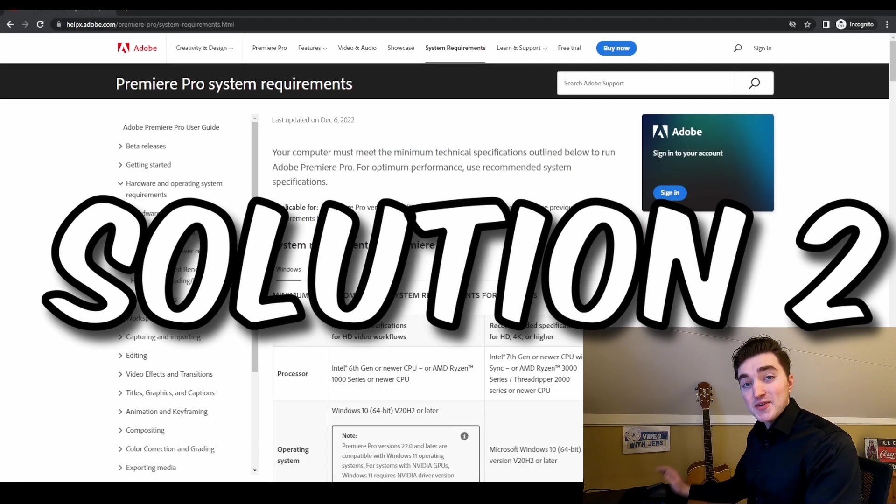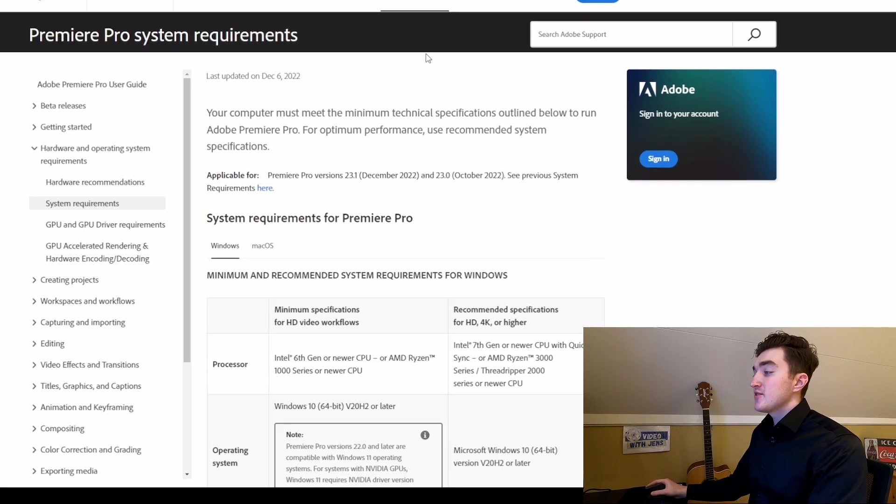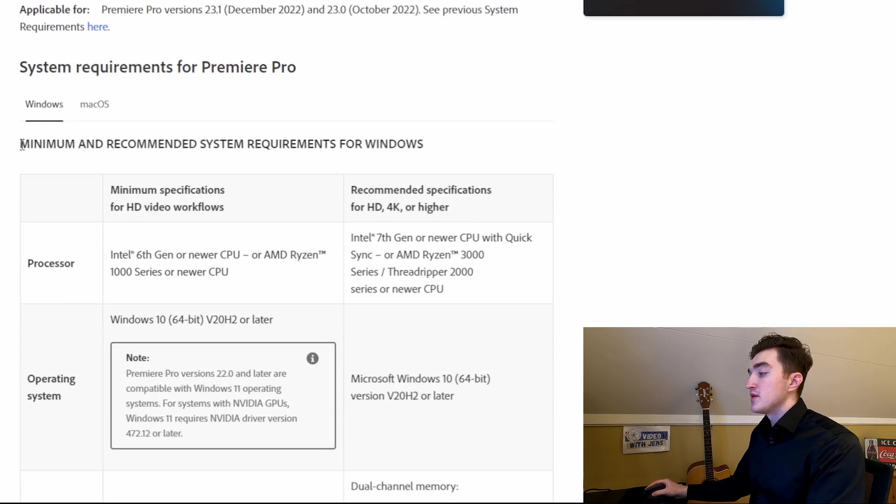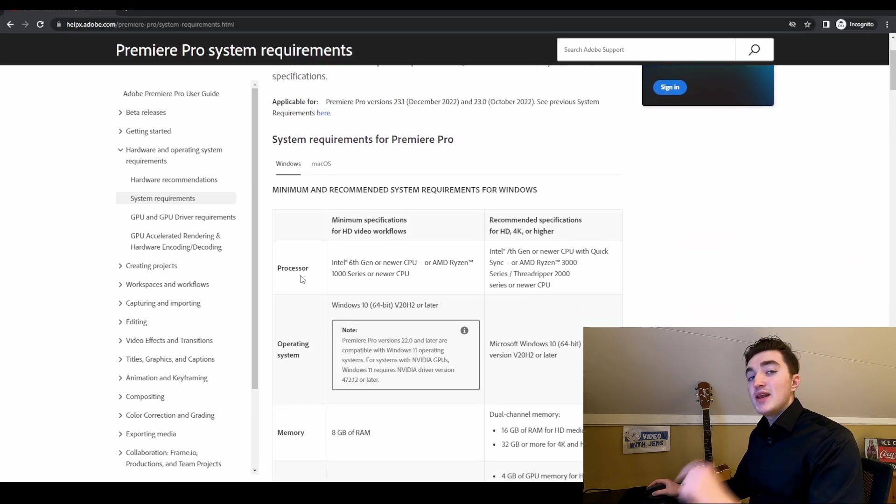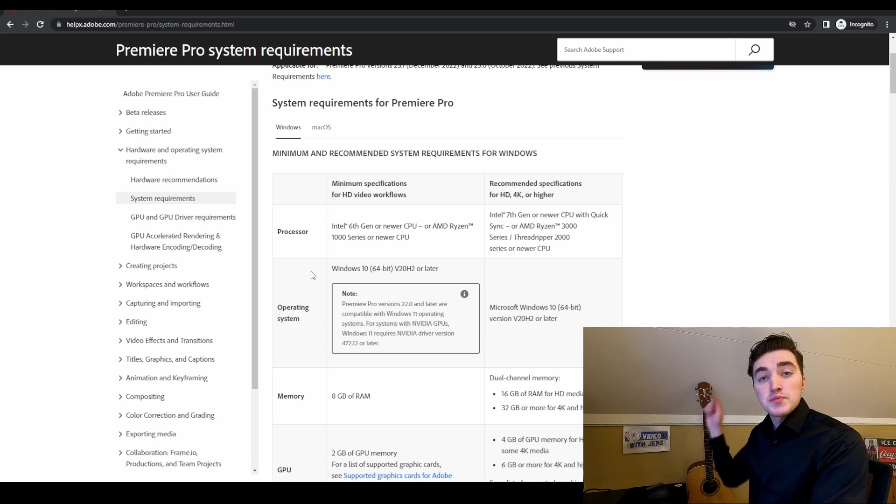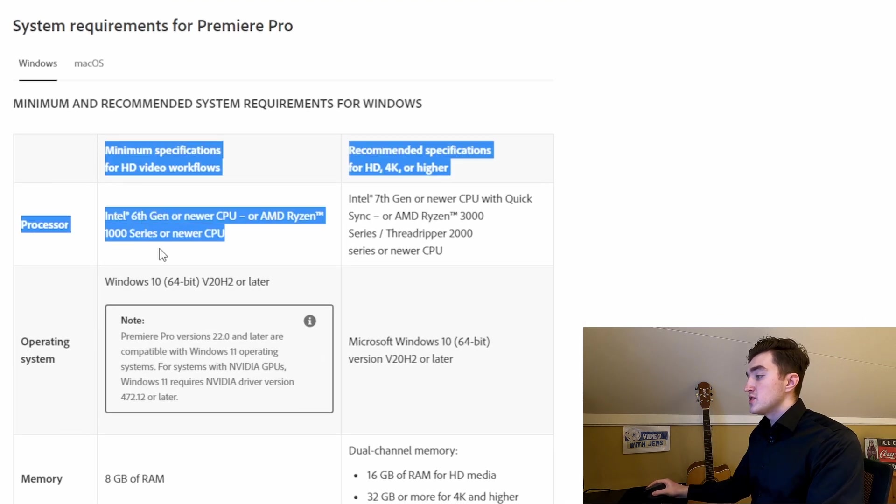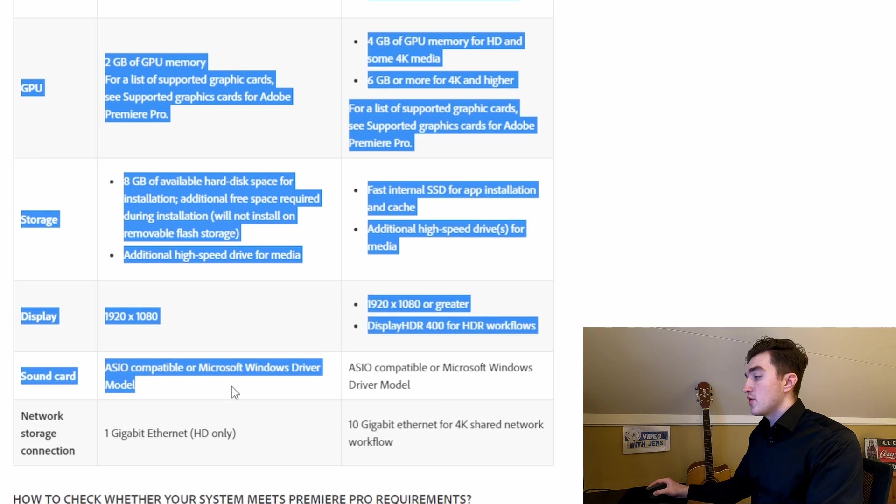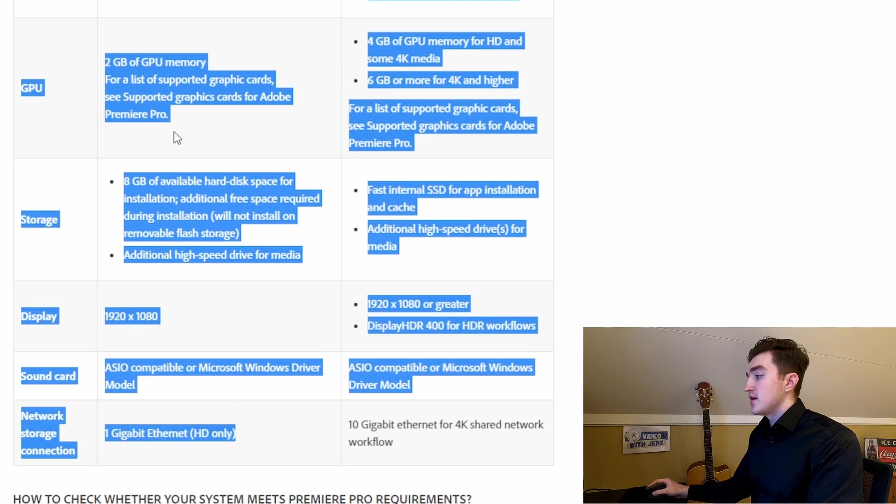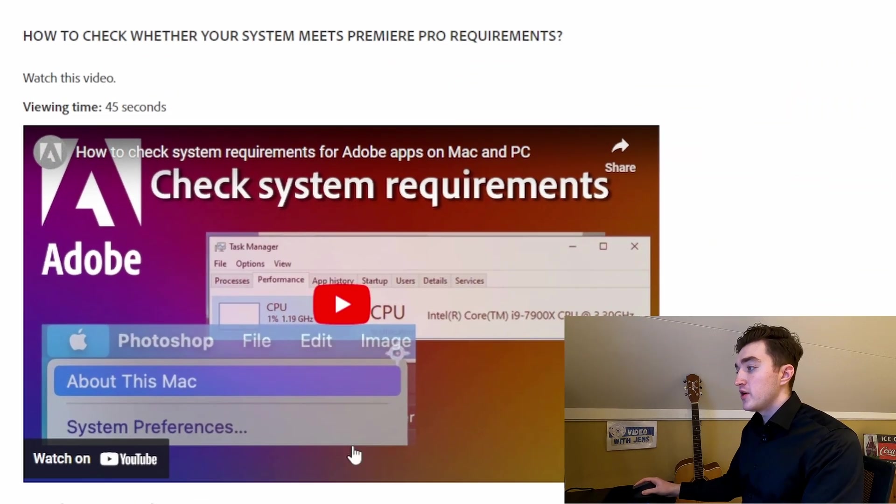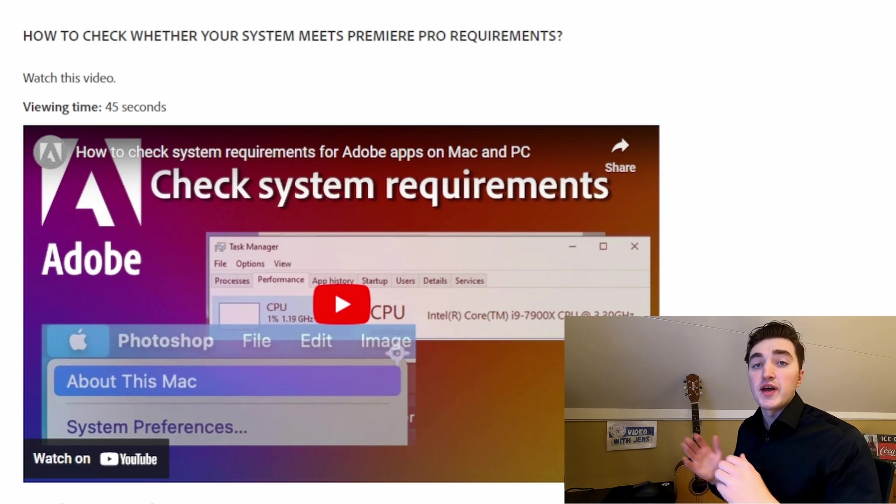The second solution or thing to make sure of is that you meet the minimum requirements to run Premiere Pro. I will leave a link to this page here in the description of the video and you want to make sure that your system is meeting these requirements in the table. If you're not sure what hardware you got, they have also made this video here below the table showing you how to figure that out.